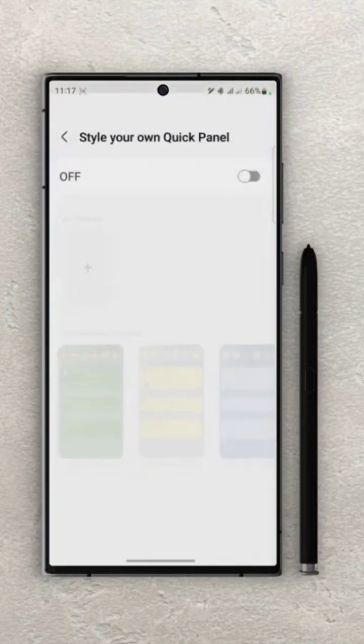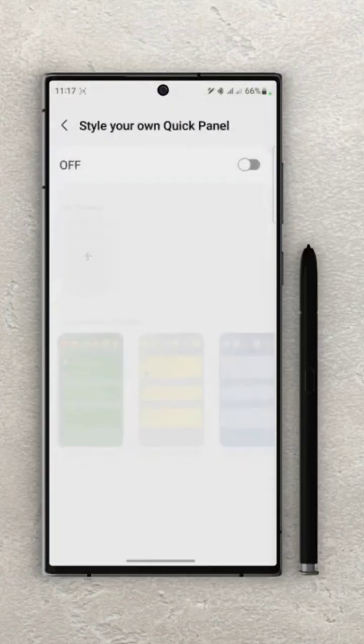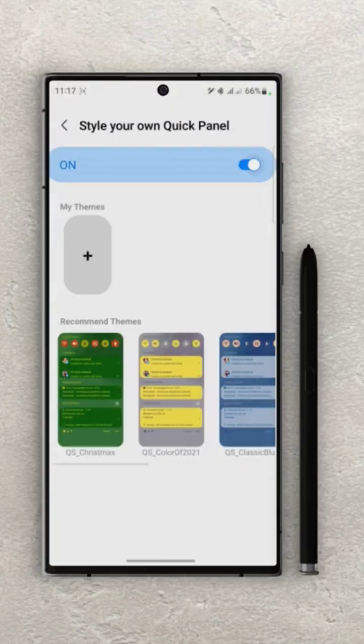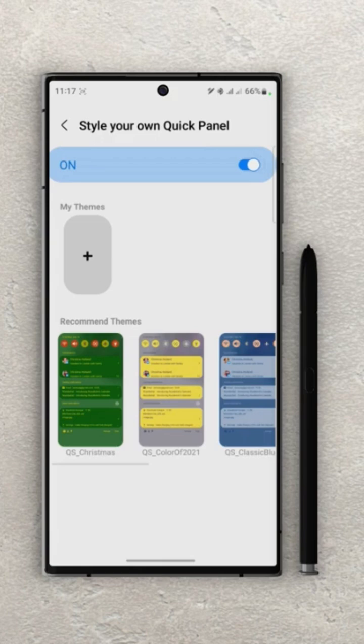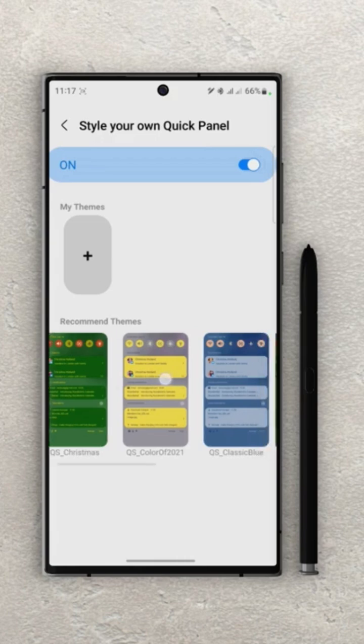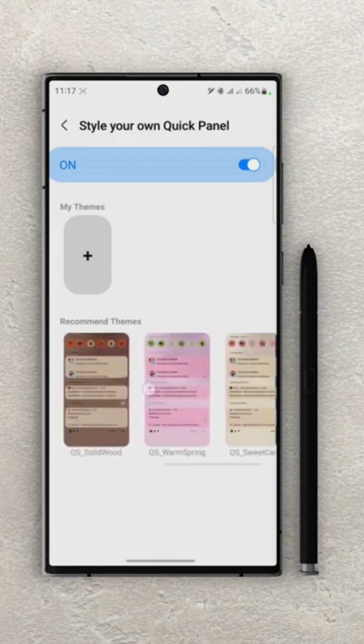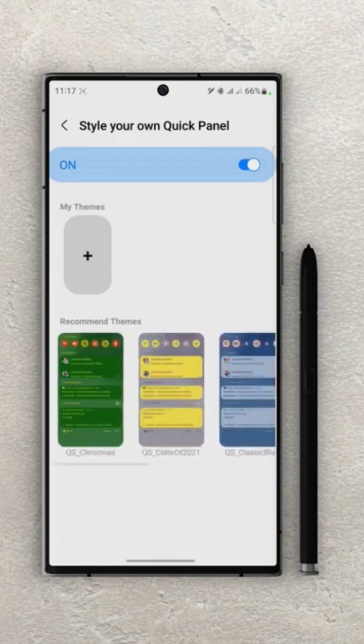Once you open this up, you can see that we can create our own theme and also use the recommended ones. You can create custom themes here in Quick Store module, but if you want to use the recommended themes, you need to download Theme Power.